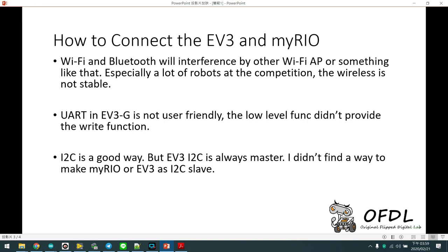But the EV3 I2C is always master. I didn't find a way to make MyRio or EV3 as I2C slave. So we use a special solution.